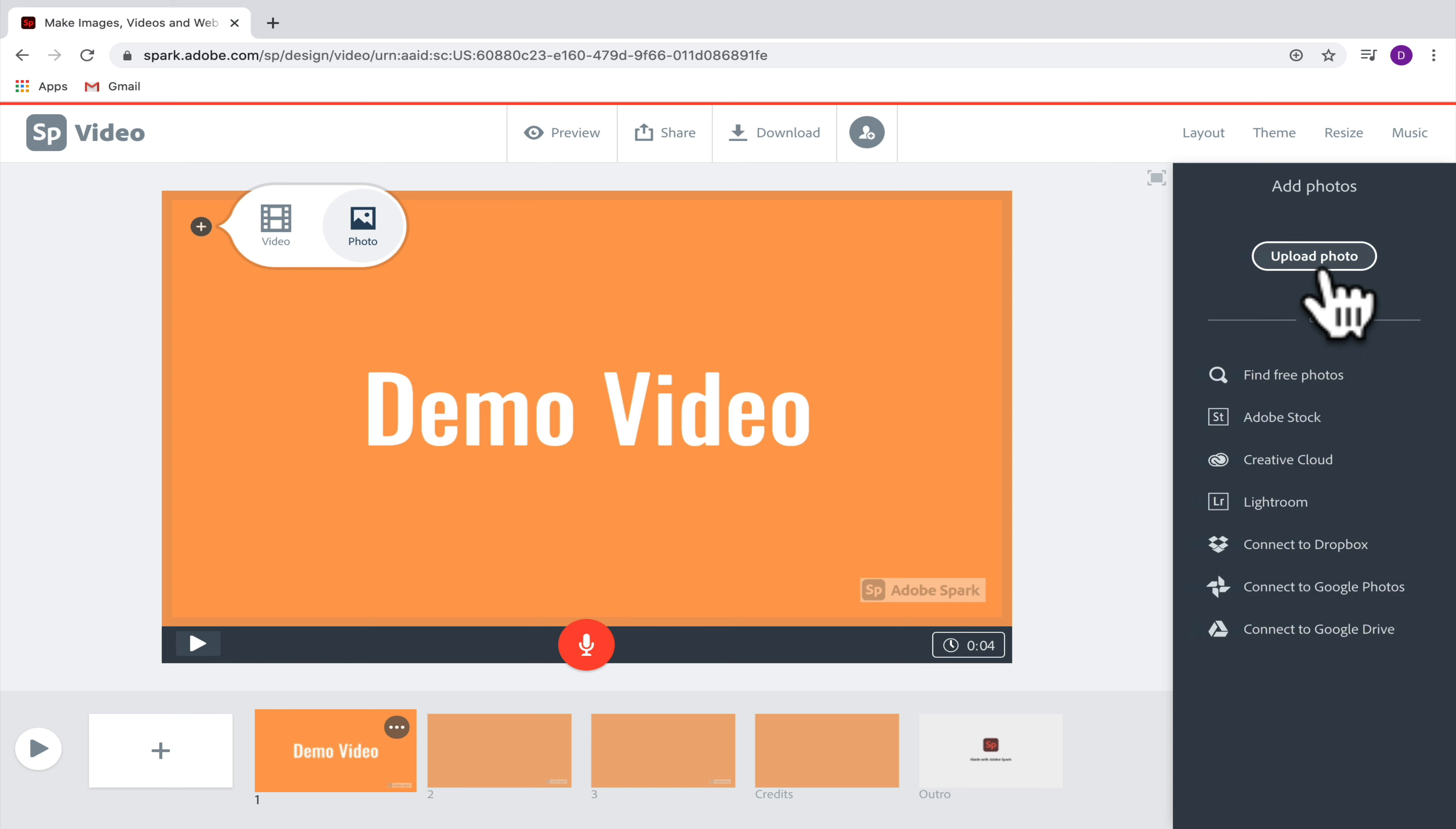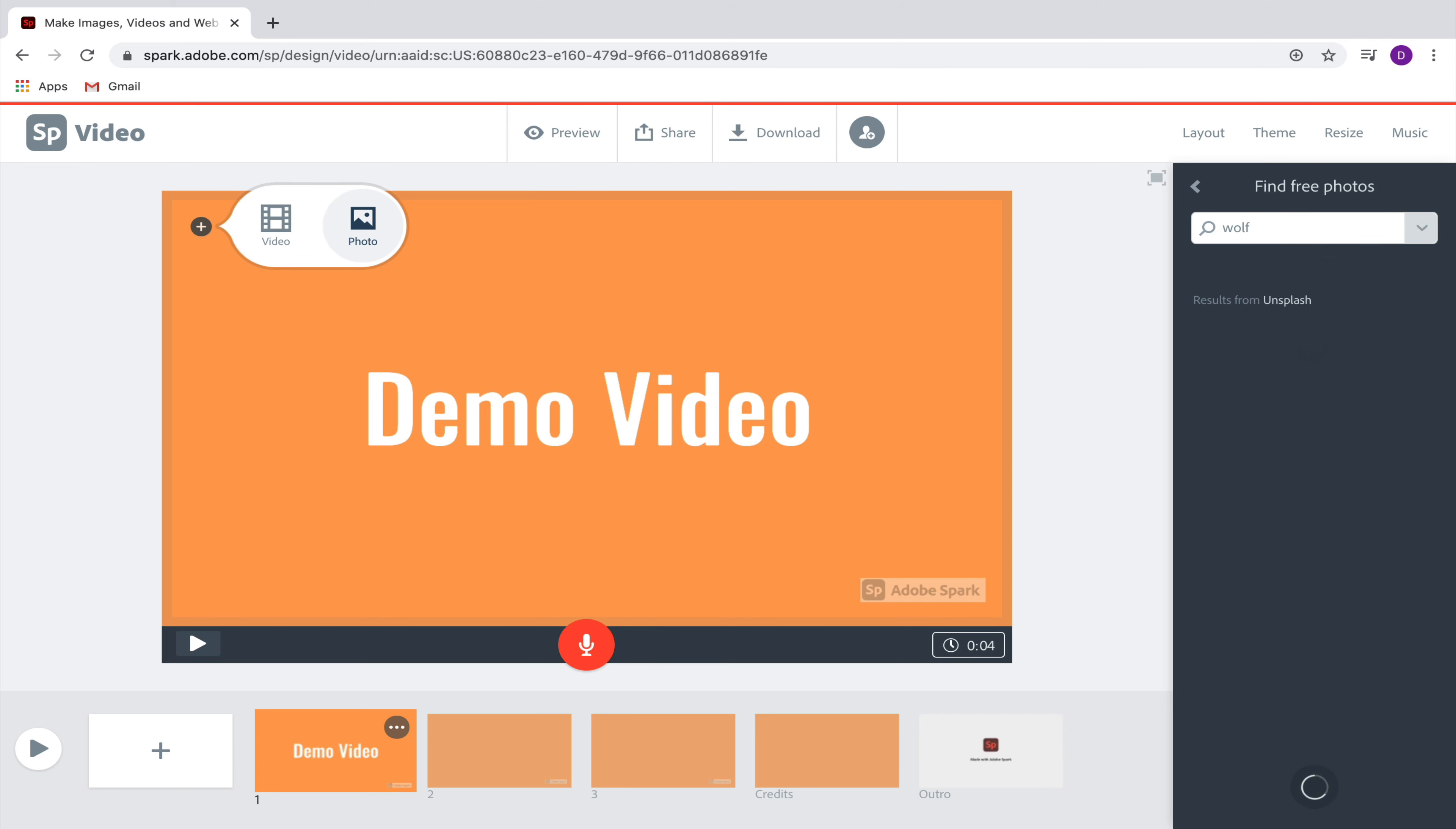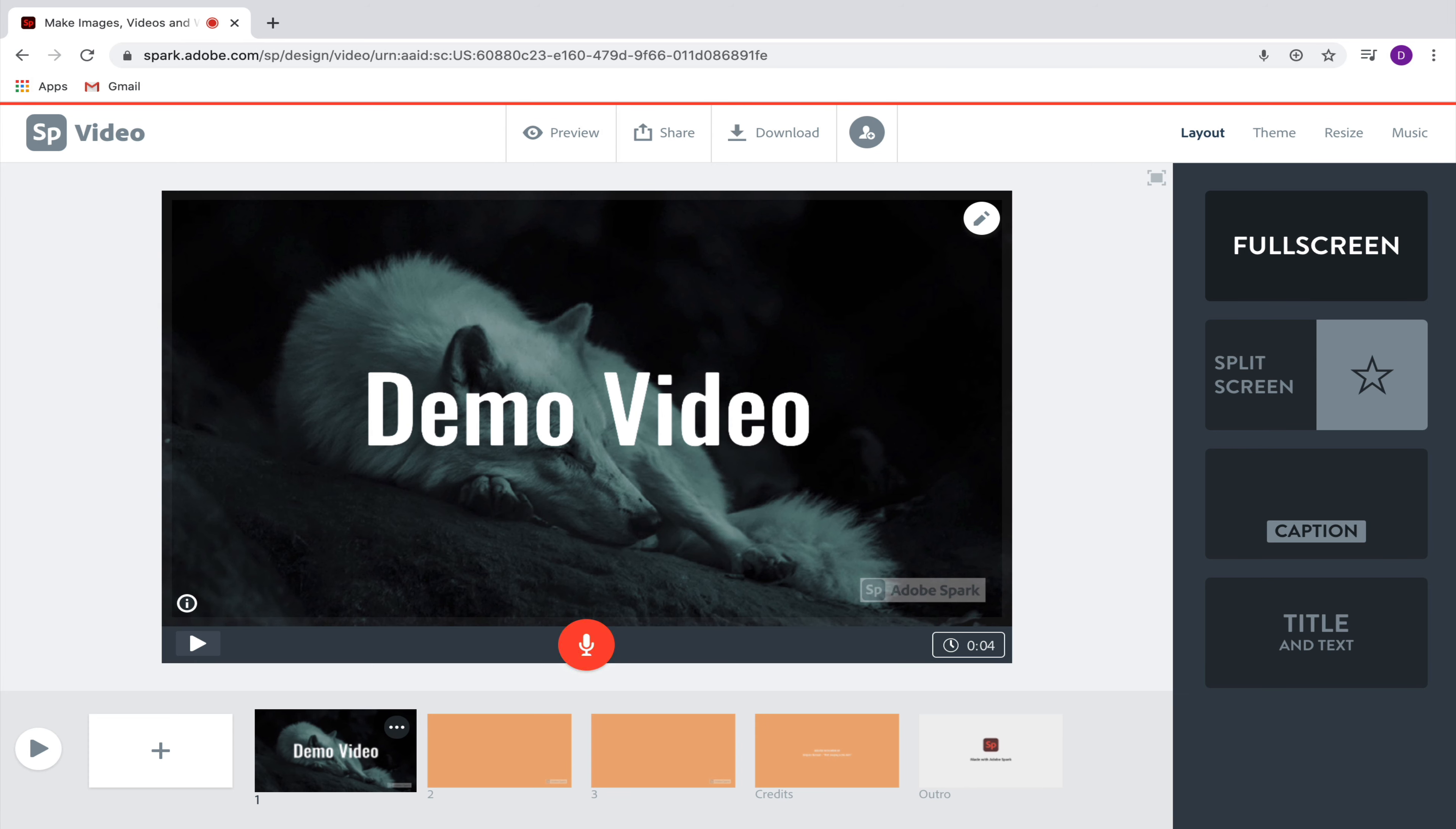You also have the option to upload a photo from your own computer. So this would be a great idea if you're being asked to do something where you need to take pictures and then bring them in to a video. Let's just go ahead here and start with find free photos, and I'll just find a photo of a wolf since that's my favorite animal. Now that we have our image in the background, there are a couple more things that we can do.